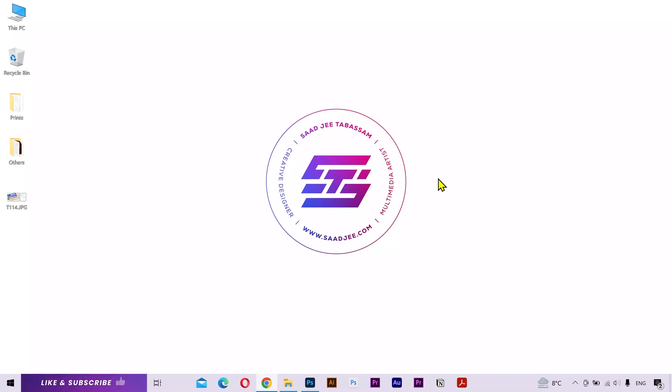Hey everyone, I hope you are doing well. In this video, I'm going to show you two methods to find your Windows product key.